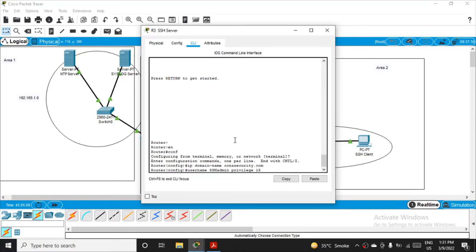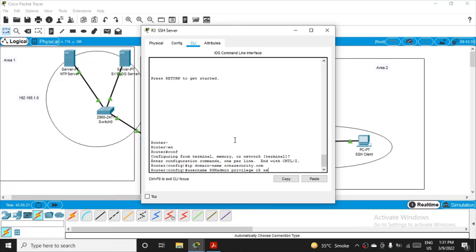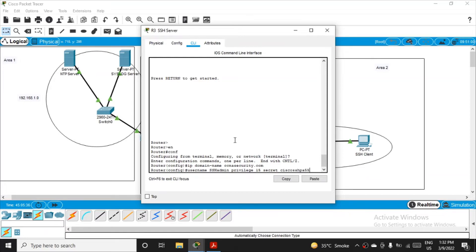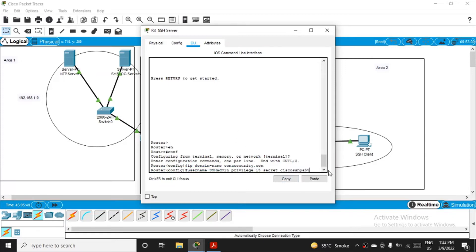If somebody will try to log in with this username, all privileges will be there. We have to also set the password. So we just have to write secret for it, secret, and the password you can set anything. I'll just follow the command that the cisco ssh pa55. So this is the password I'm setting, enter.